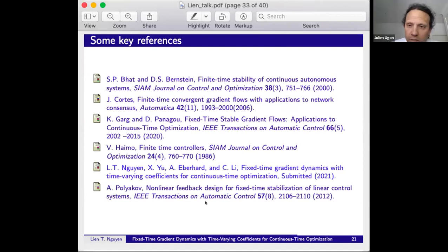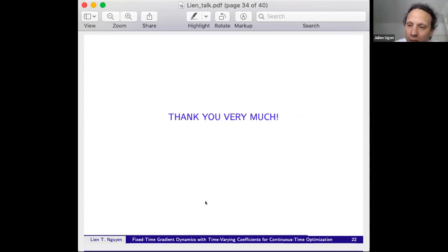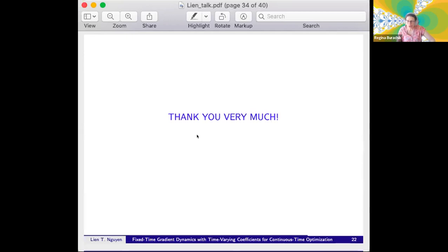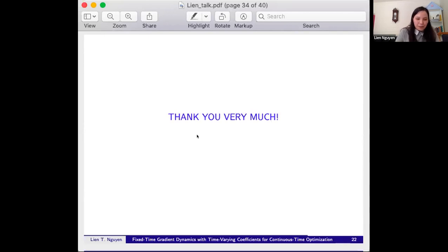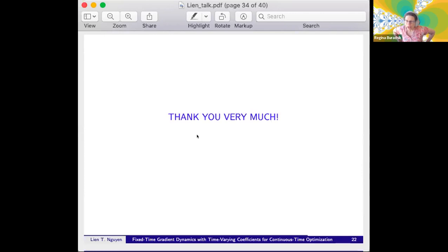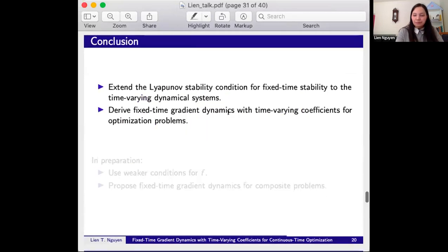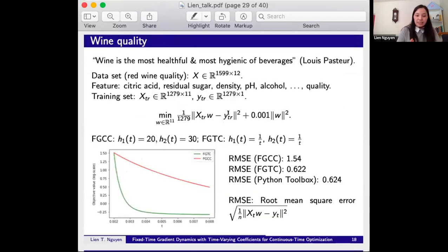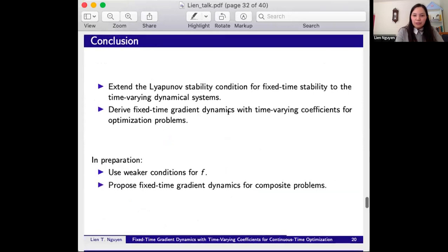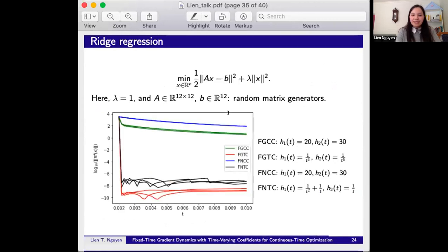Thank you, Lien, for this very interesting presentation. A question: in the numerical experiments, you used the gradient version — you didn't use the Newton version? Yes, in fact I have another numerical example using the Newton method, but I didn't use it here because the dataset is very large and it is computationally expensive. For a smaller matrix A, we can use the Newton-like method and it still converges faster.